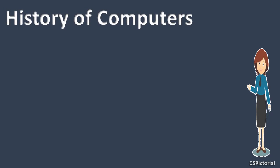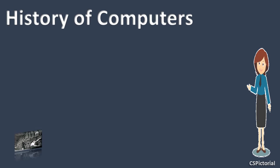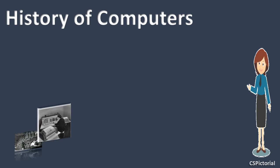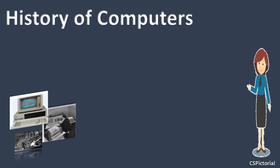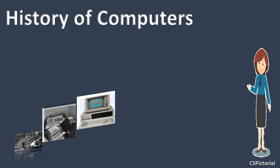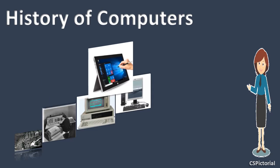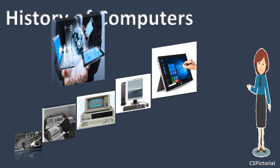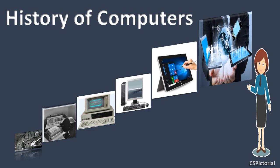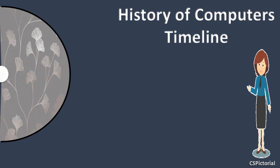Hello everyone. Welcome back to our channel CSPictorial. Today's tutorial is all about the interesting history of computers. We will see the evolution of computers from very huge size computers to pocket computers. You will surely feel excited to know how the computers today have evolved. This is the timeline of computer history.